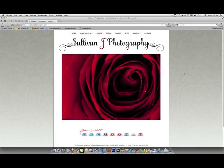Hi, this is Jana Sullivan from Sullivan J Photography, and today I'm going to show you how to sharpen your images using an action.